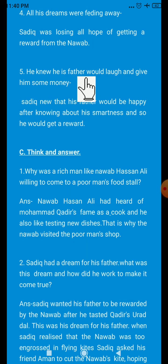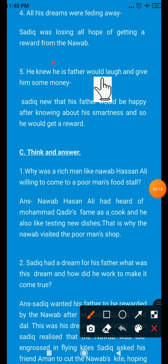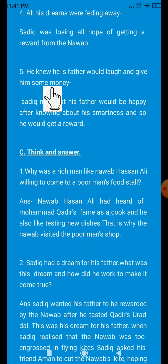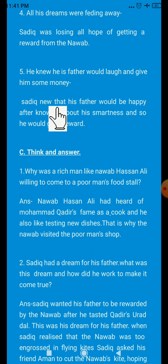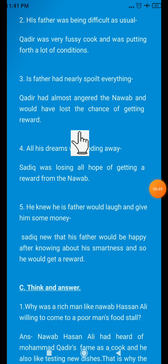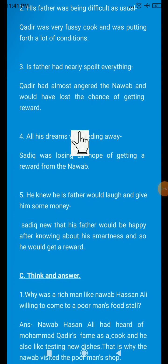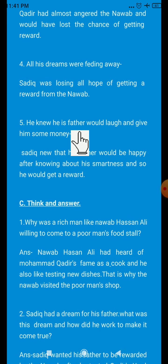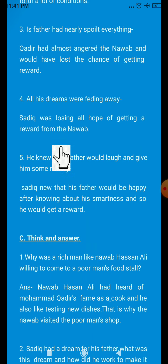Fifth statement: he knew his father would laugh and give him some money. Reason: Sadiq knew that his father would be happy after knowing about his smartness and so he would get a reward. You have to draw the table and write down these five statements in the statement column and the five reasons in the reason column.